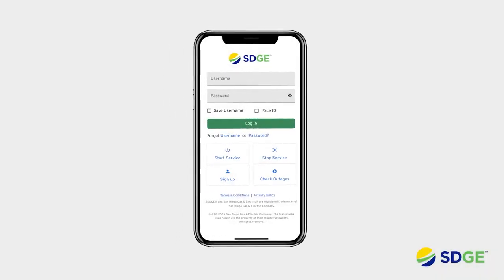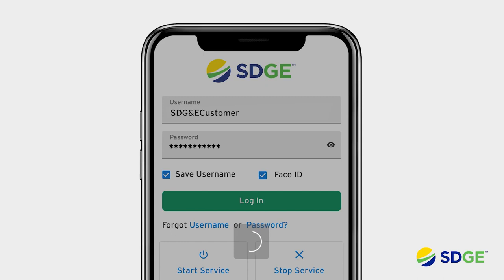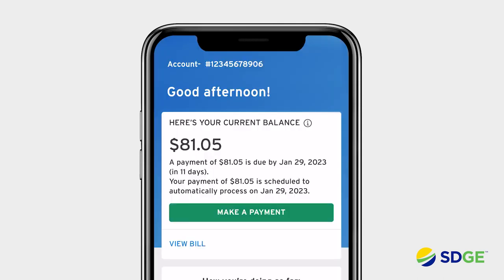Welcome to the SDG&E mobile app. When you log in, you can set up a username and password, or you can set up Face ID, which uses facial recognition to make logging in quick and easy.